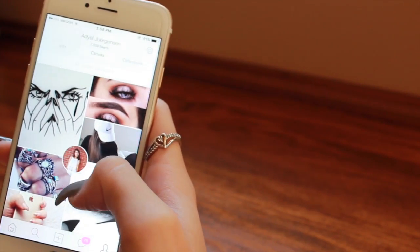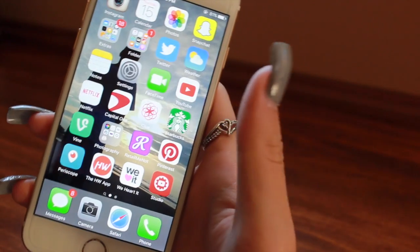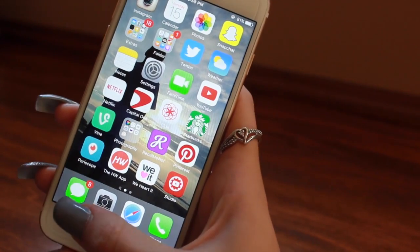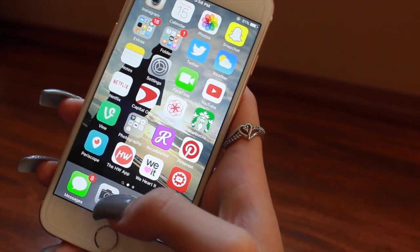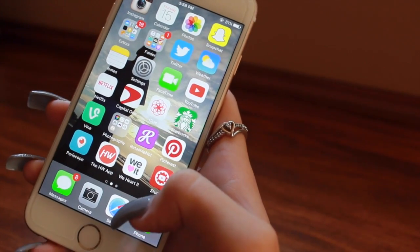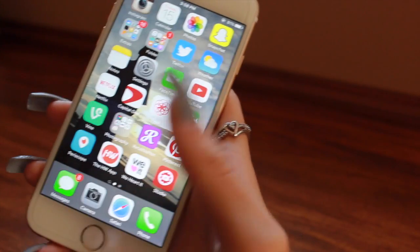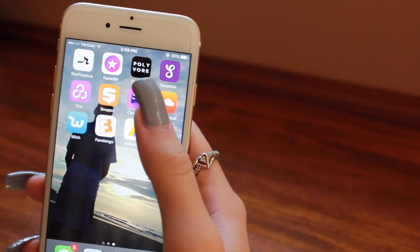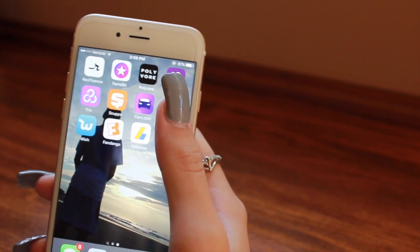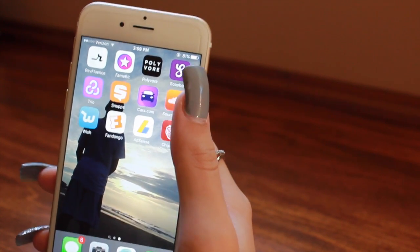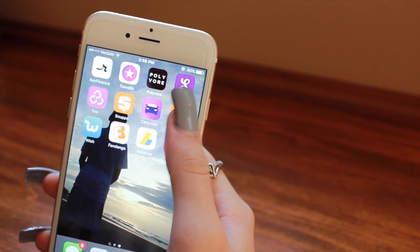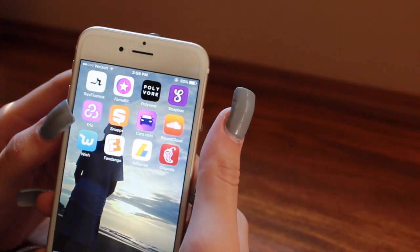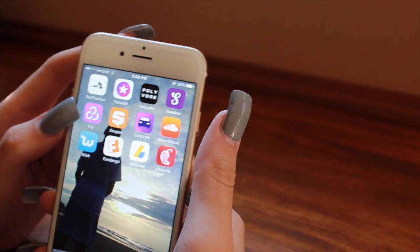This is Adiel Jergensen XO and you should definitely follow me on WeHeartIt. Here's Creator Studio for on the go, if I have to update a video or anything like that and I'm not home. Then on the bottom here I have messages, camera, Safari, and phone because these are the most important for me and I feel like I just need these at the bottom to quickly access. Then we have Revluence and FameBay — I don't really use them that often. I also have Polyvore which I love but I'm not signed in and have barely used it. I have Soapbox, which is a really cool video makeup app that I want to start using soon. Trio is also one of those types of apps and I haven't gotten around to using it but definitely follow me.